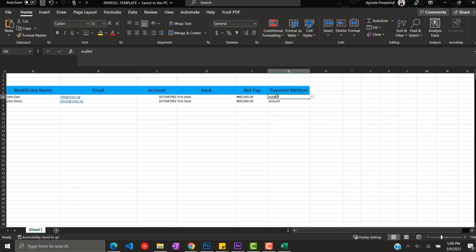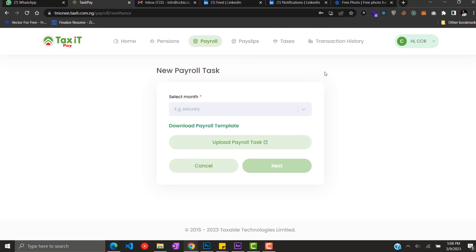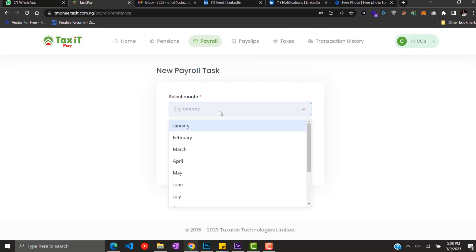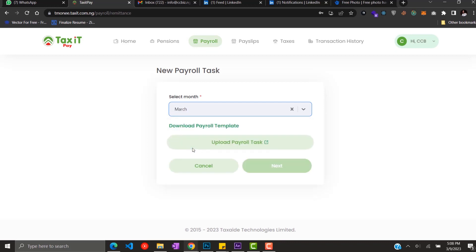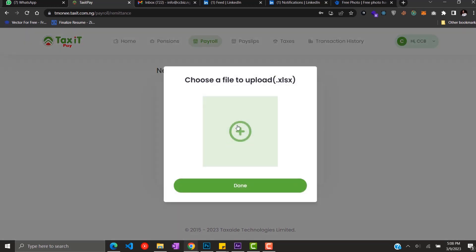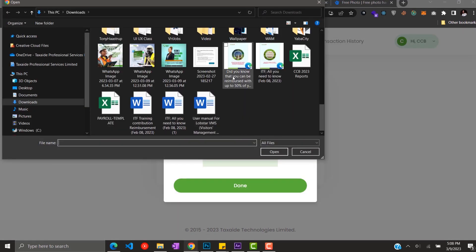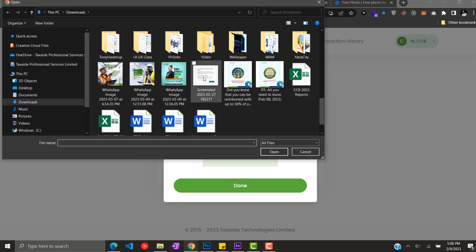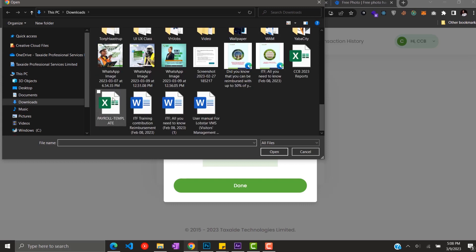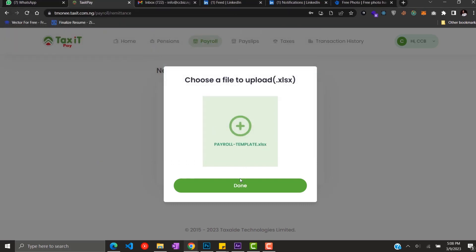Then you save it. So you come back to your payroll tab, click on the month you want to make payments for and upload the payroll task. Here you upload the excel sheet of the payroll that you just edited and click next.